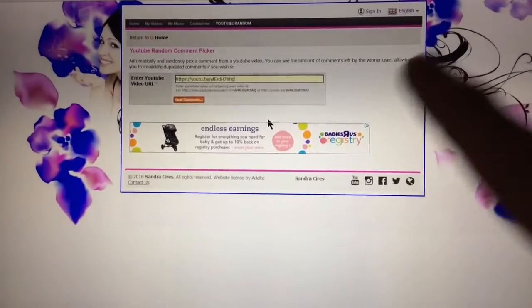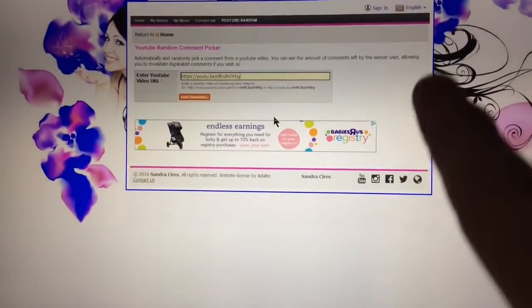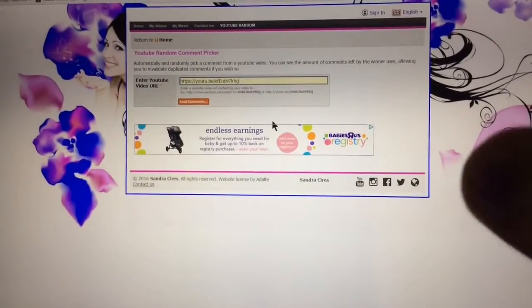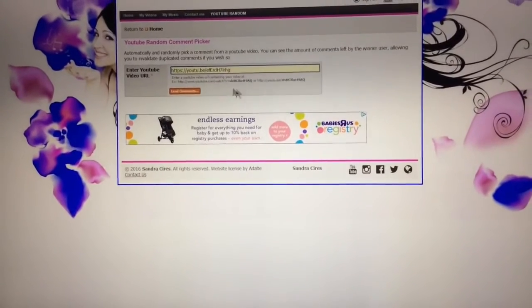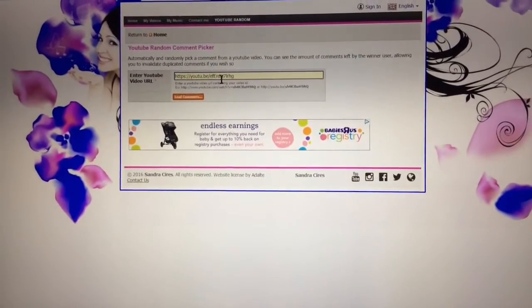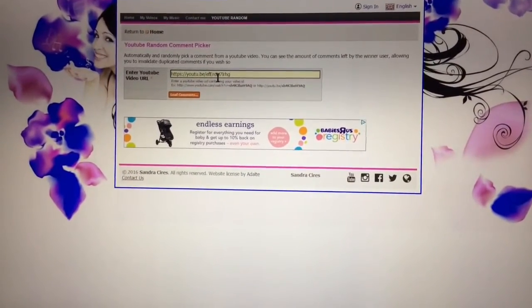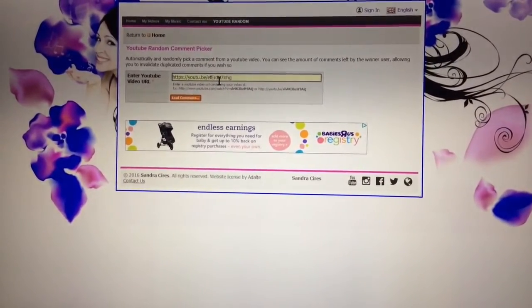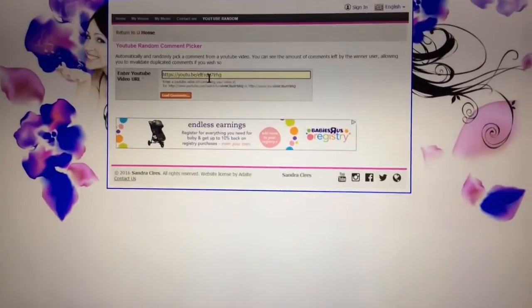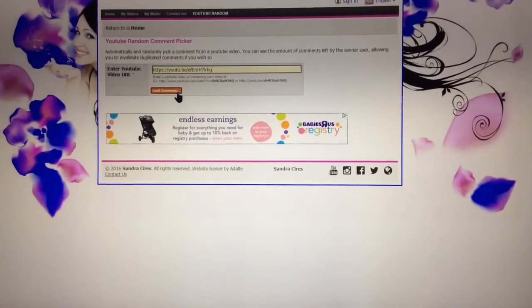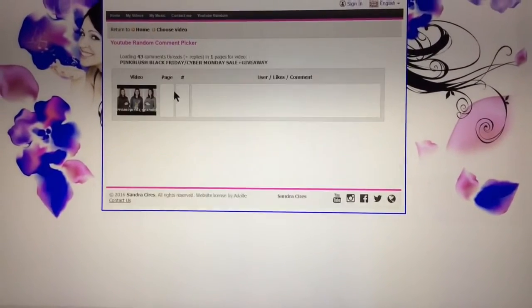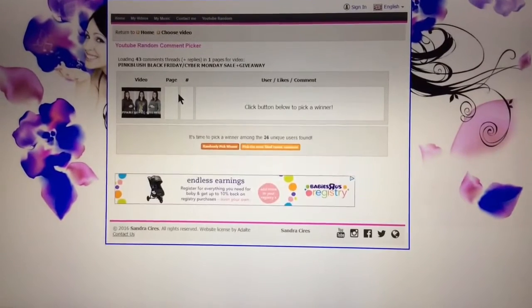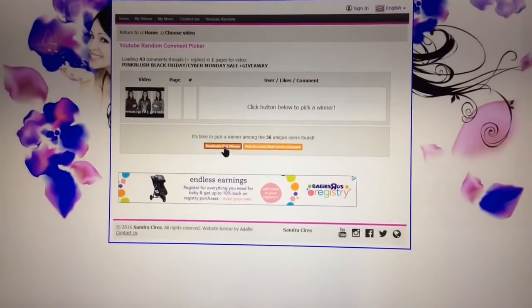Okay, so what I have here is a website, YouTube random comment picker. I've got the URL - gosh, this is shaky, I'm sorry. I've got the URL for my YouTube video and we're going to load all the comments and it's going to just randomly pick one.